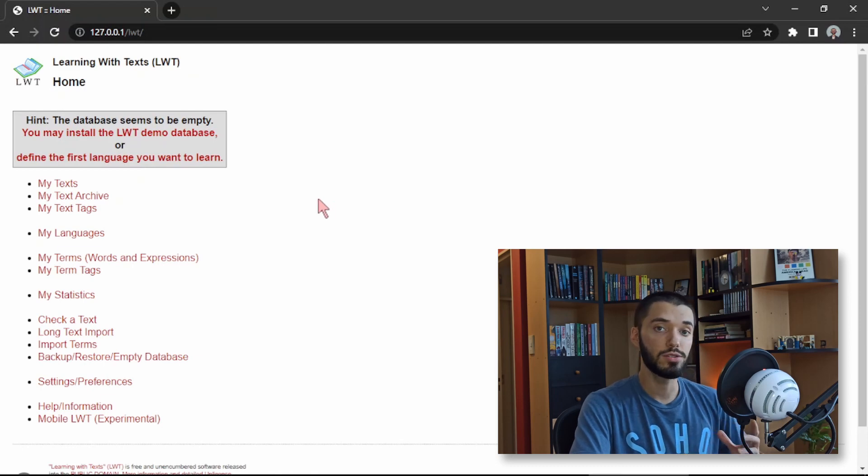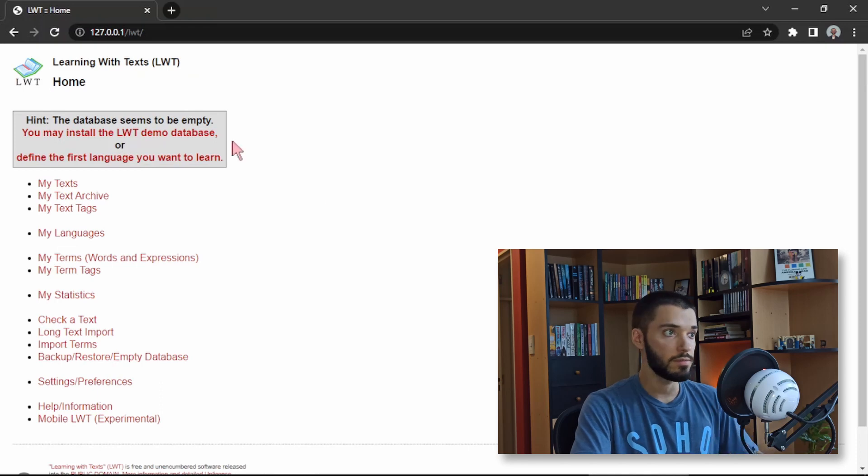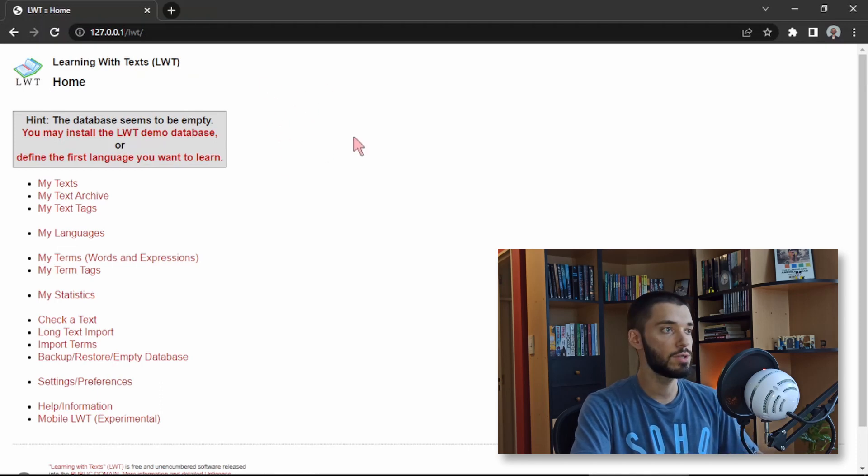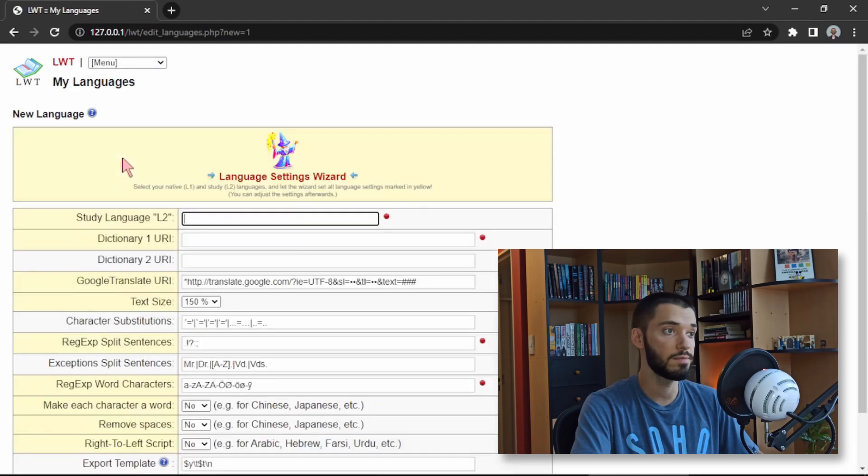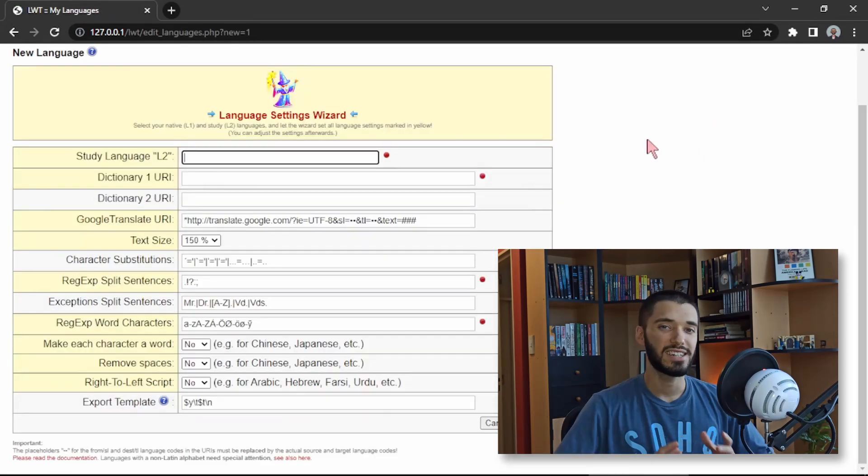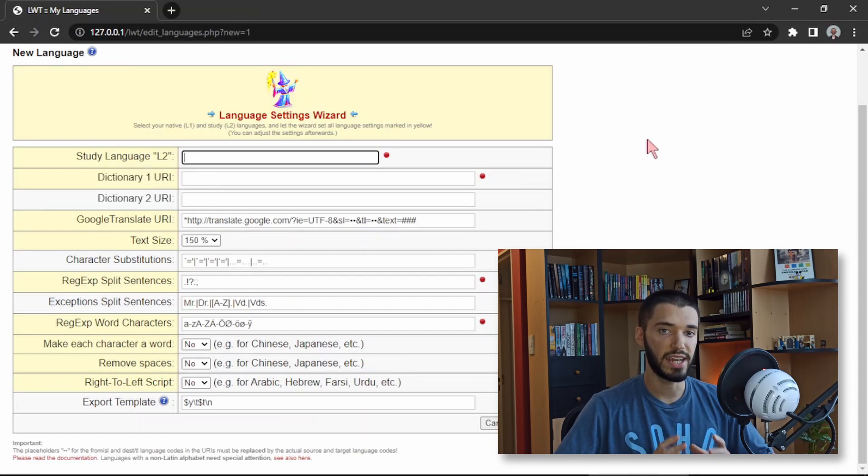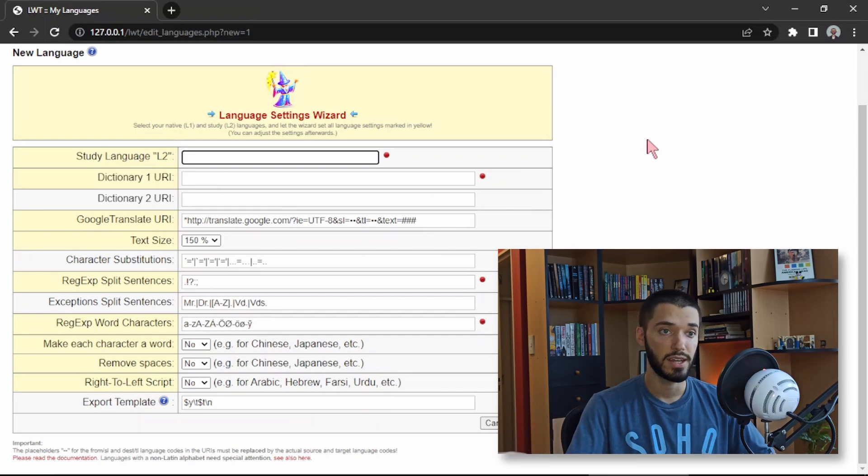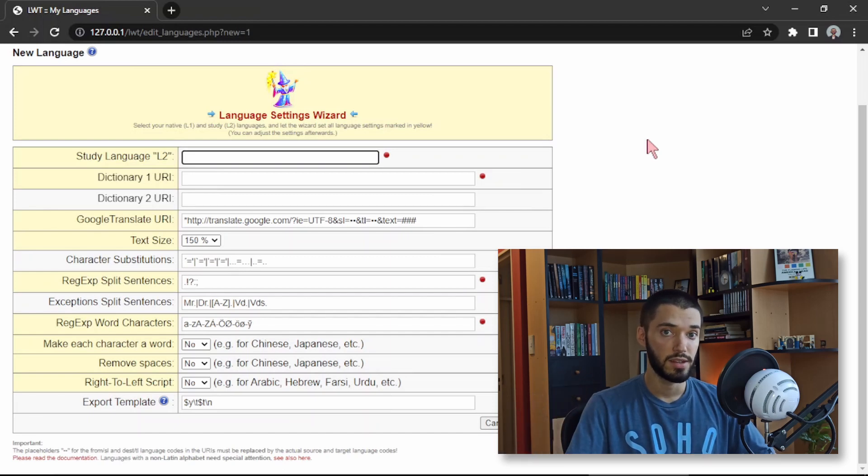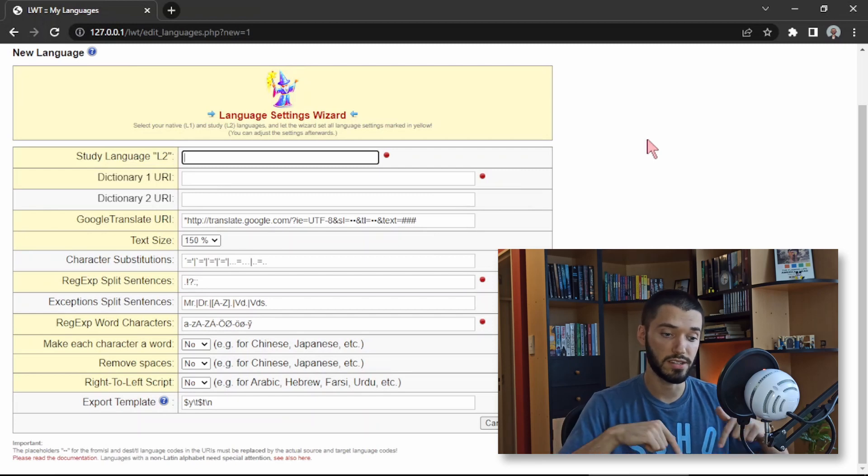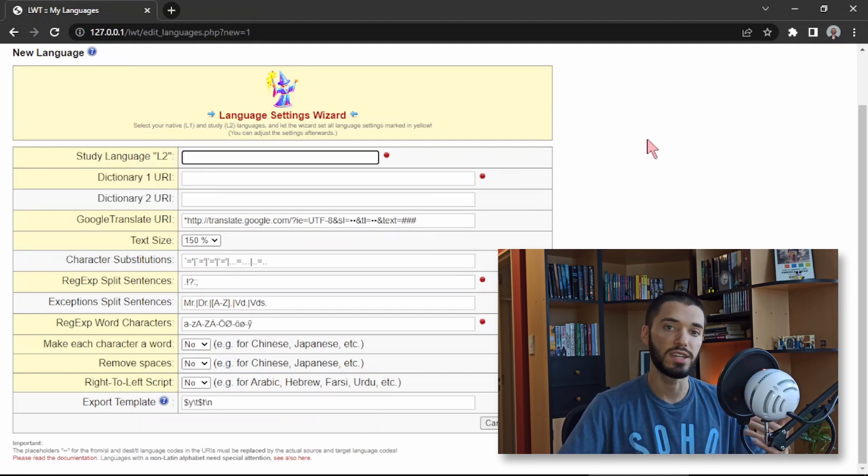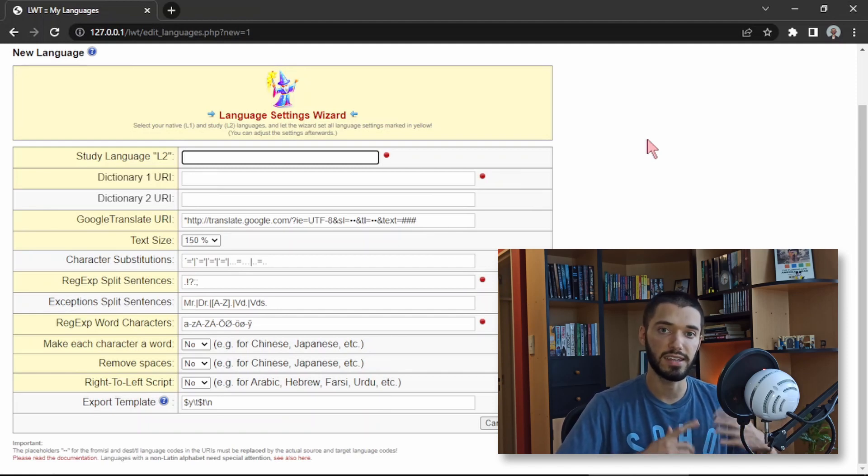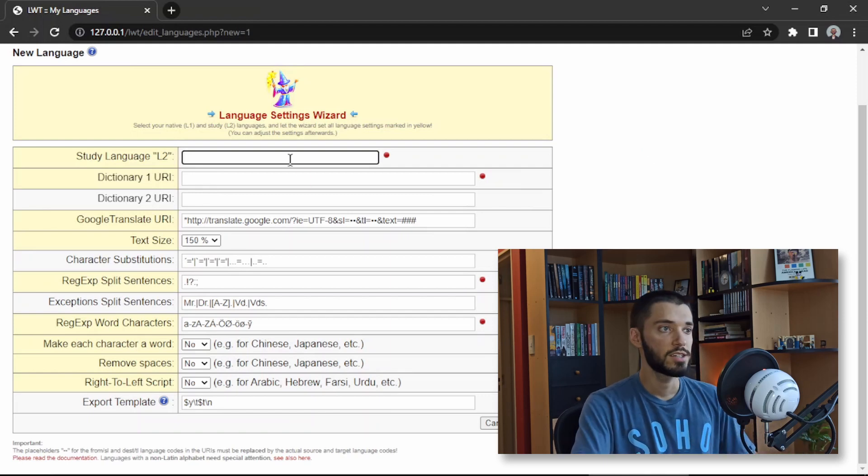Now what you need to do is to set up or define the language that you want to learn. As you see here there is an option to do it so you can just click on define the first language you want to learn and this is the language settings wizard. As a disclaimer, I haven't tried to set up languages with different alphabets or scripts such as Japanese or Arabic. I've only tried it with German but there's a link in the description where there are instructions on how to work with those languages in case that's what you need. And again if you need anything I can take the time to see if I can help you install it.